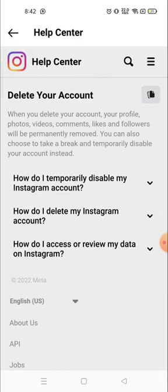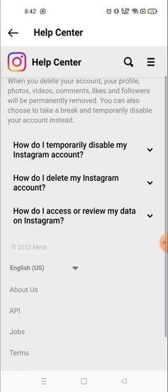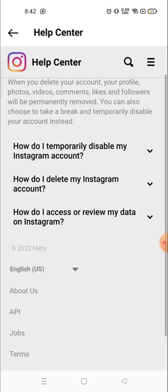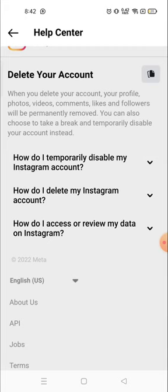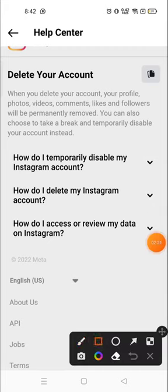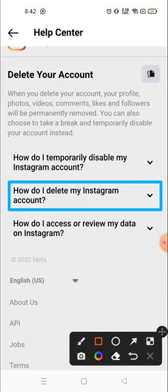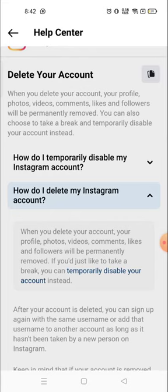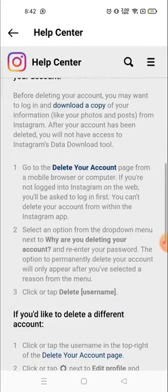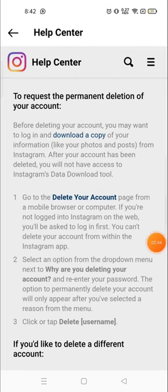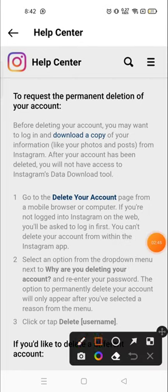You will see many options, like 'How do I temporarily disable my Instagram account?' — so if you want to disable your account temporarily, you can do that from here. And 'How do I delete my Instagram account?' — if you want to delete your account, you have to choose the second option.